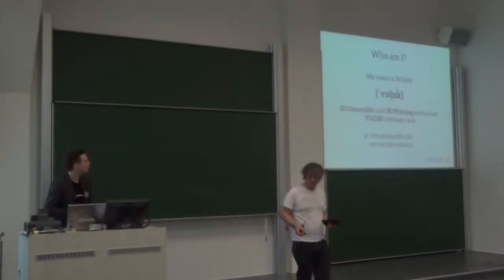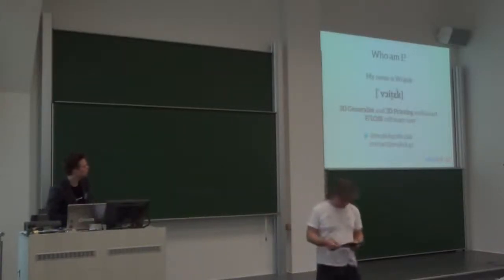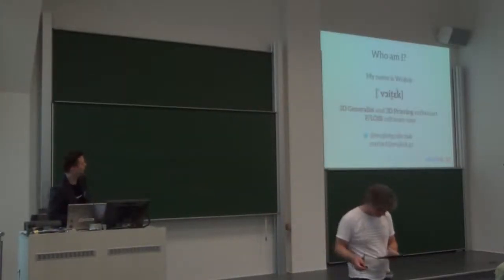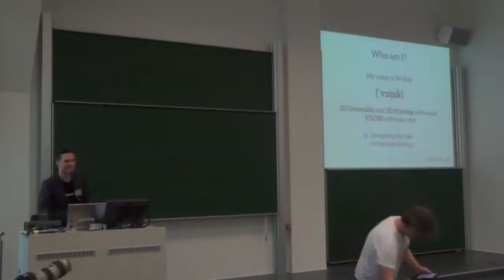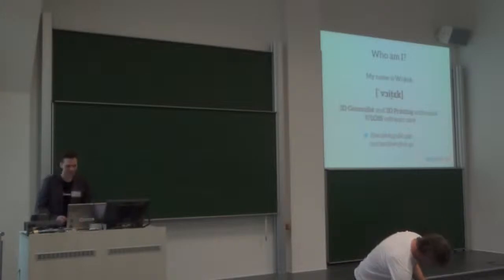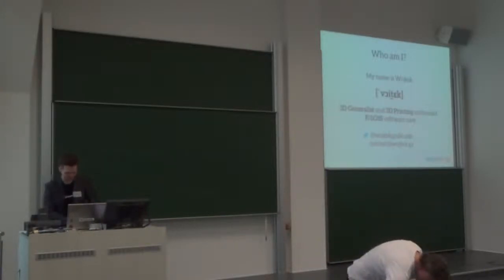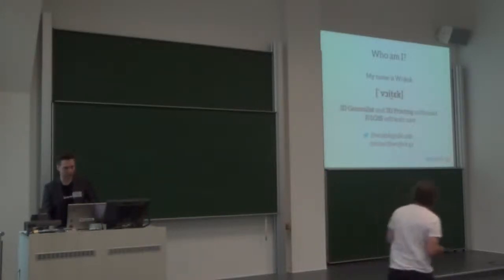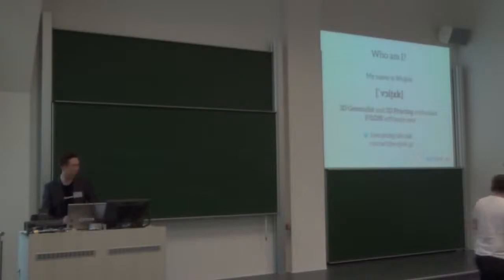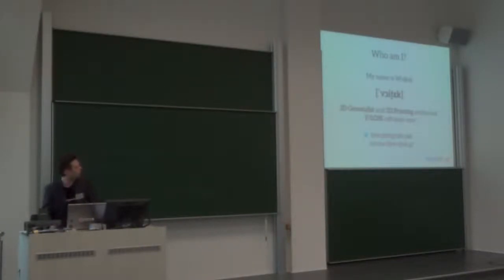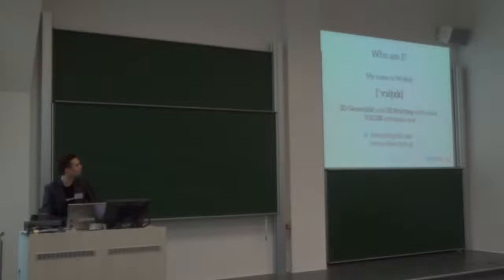Vojtek, that's how you pronounce my name. I don't know what these letters are, but that's the phonetic pronunciation. I'm a 3D generalist and a 3D printing enthusiast and I'm a free Libre open source software user, mainly GIMP and Blender.